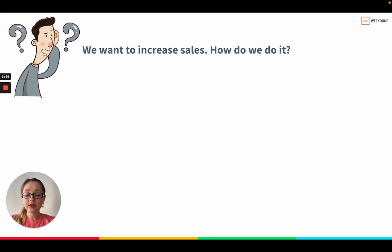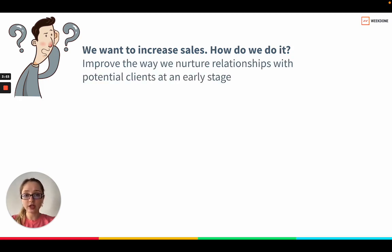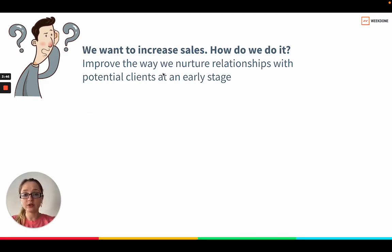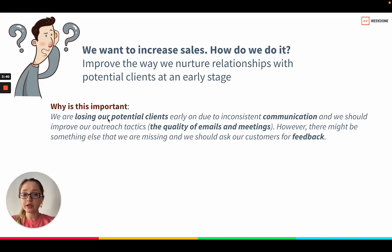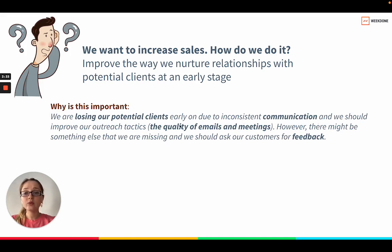How are we going to do it? We need to consider what needs to change, what needs to improve. The actual objective for the quarter could be to improve the way we nurture relationships with potential clients at an early stage. Let's imagine we had a team discussion, and during that discussion we realized that we are losing our potential clients early on due to inconsistent communication, and we should improve our outreach tactics — the quality of emails and meetings precisely.